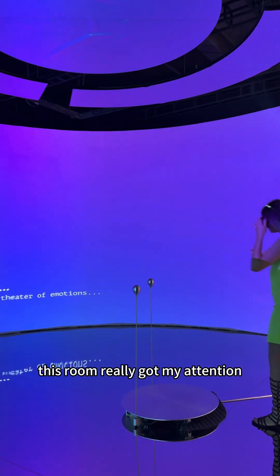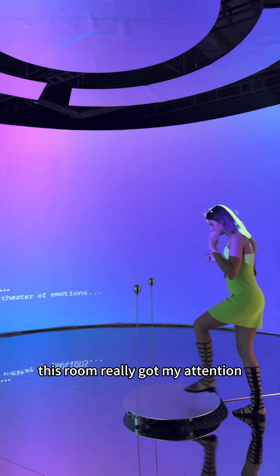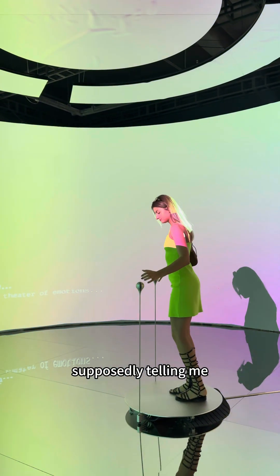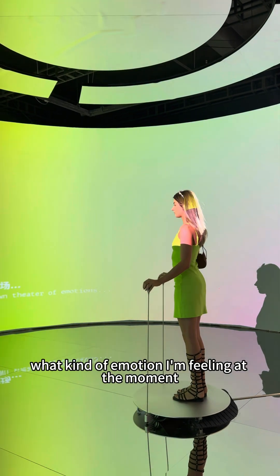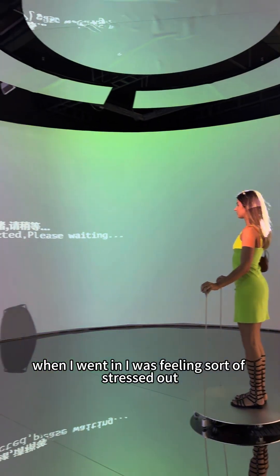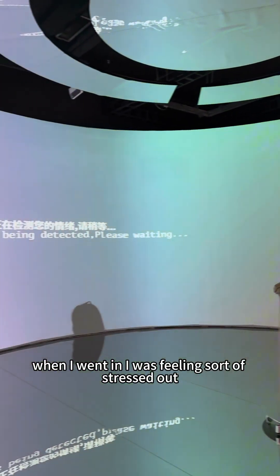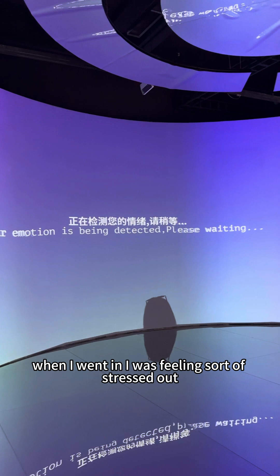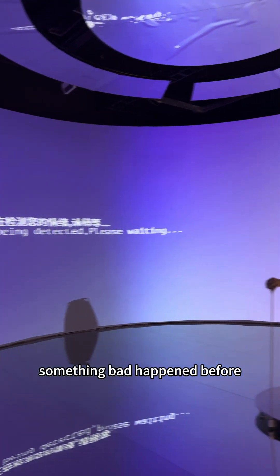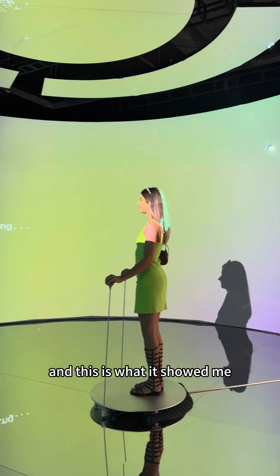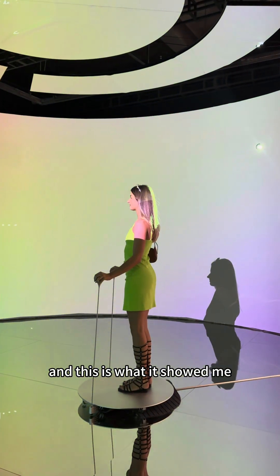This room really got my attention. Now, this is AI supposedly telling me what kind of emotion I'm feeling at the moment. When I went in, I was feeling sort of stressed out. Something bad happened before. And this is what it showed me.